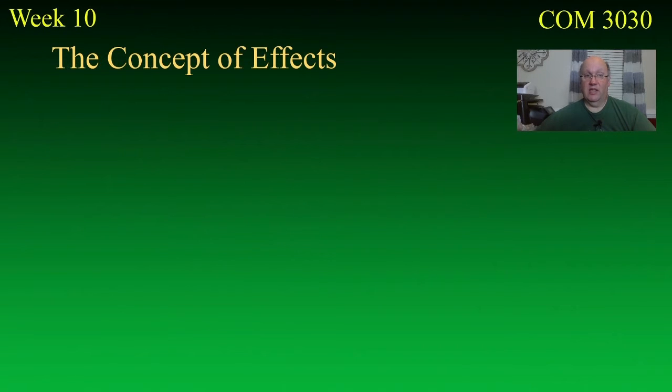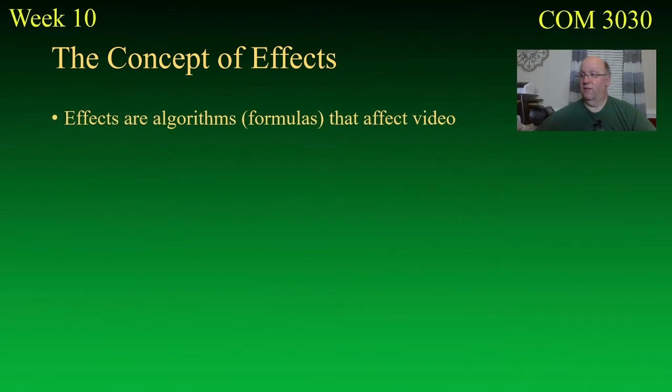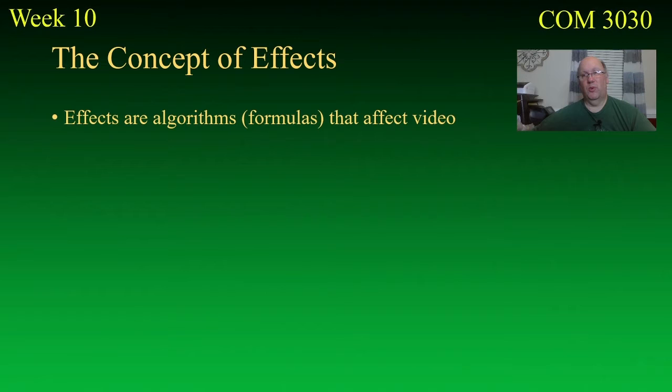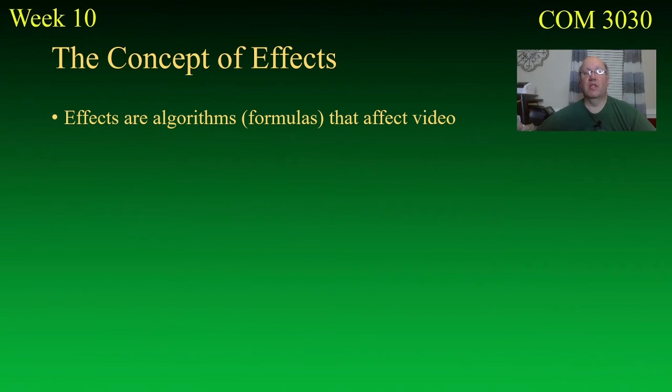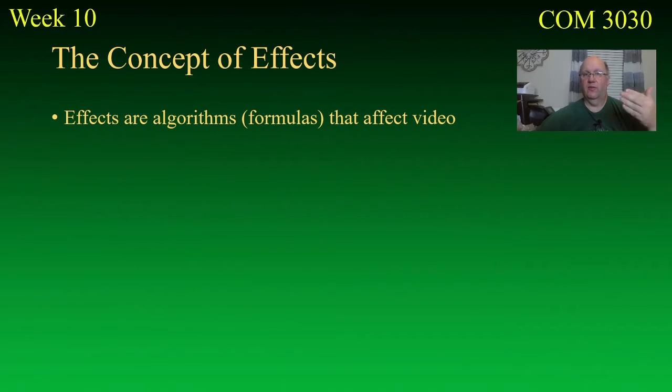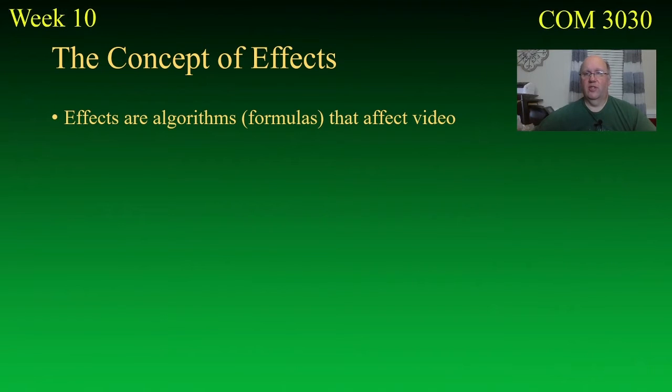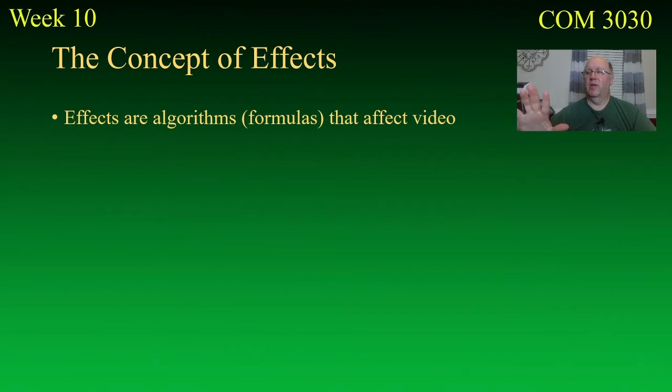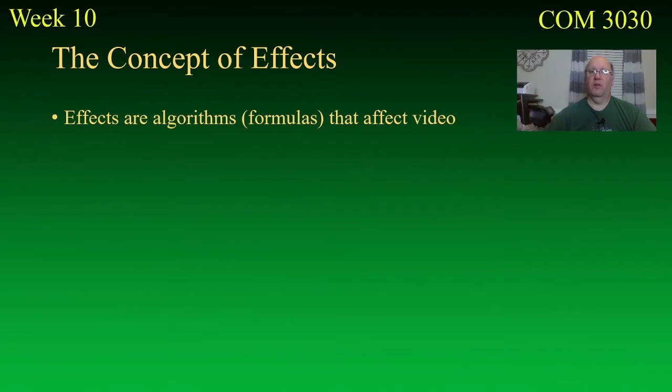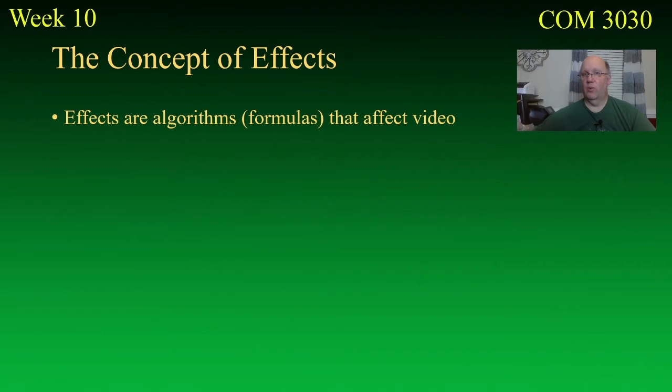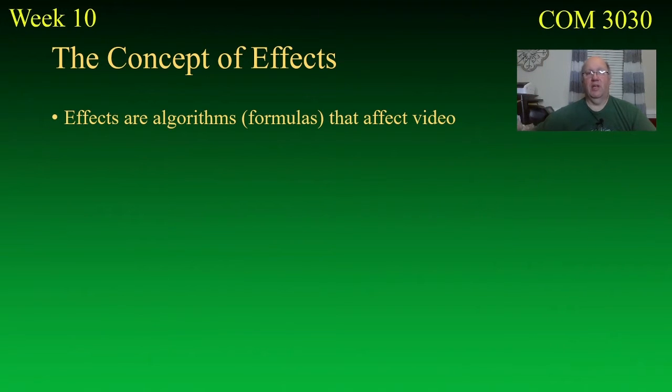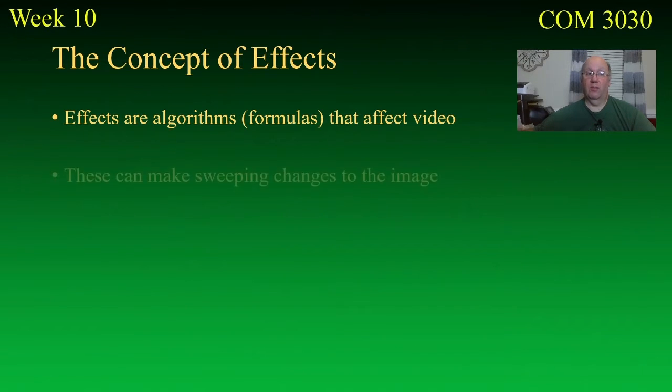Now, the concept of effects. Effects are algorithms. Now, we use that word a lot. And to be honest, I'm not even sure we all agree on what the term algorithm means. But let's just say it's some kind of a formula, a series of things that you do, like a checklist of stuff. So, let's say that you're going to take every red pixel and make it blue, for example. That could be a kind of an algorithm. And so, find everything that's in the red range, whatever is red about it, you change to blue. That would be a kind of an algorithm. That could be an effect. And then, that's going to have an effect on the video.